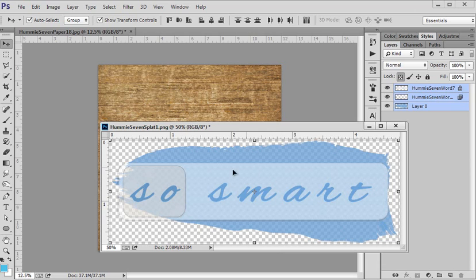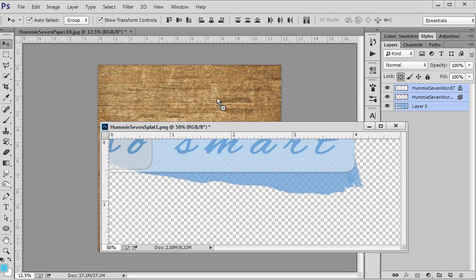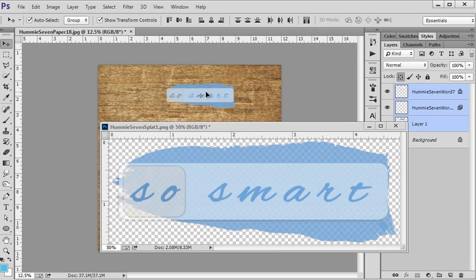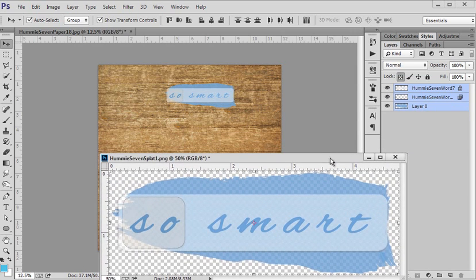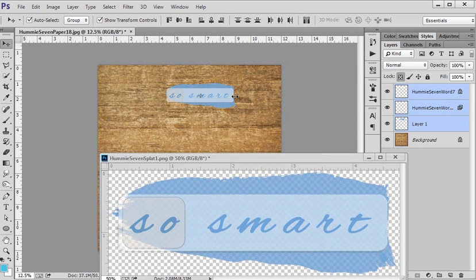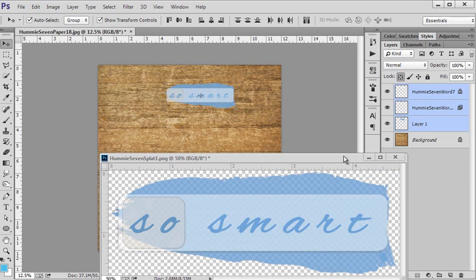Then I can click down here in the middle of my document and just drag it up to the other file. You see it has a plus sign, and let go.